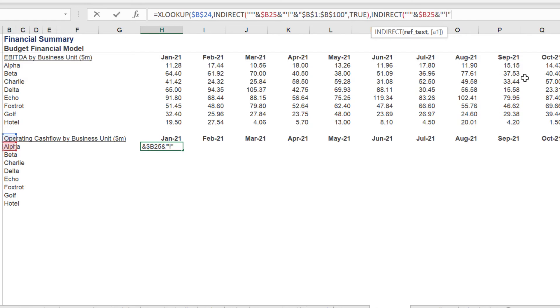Like the exercise for revenue and EBITDA, the column range lookup syntax must be adjusted to reference the correct month.